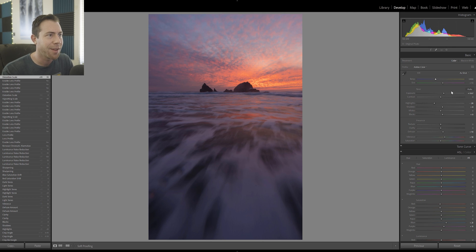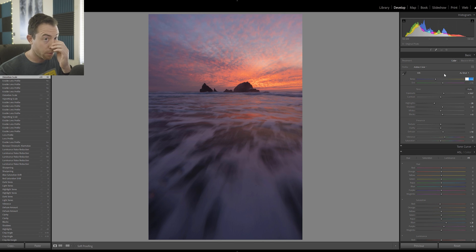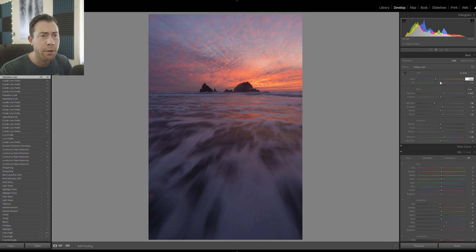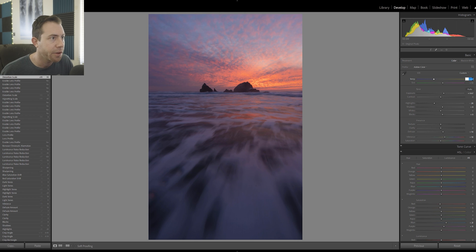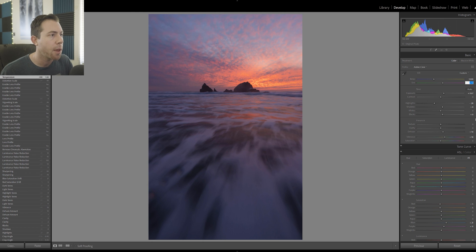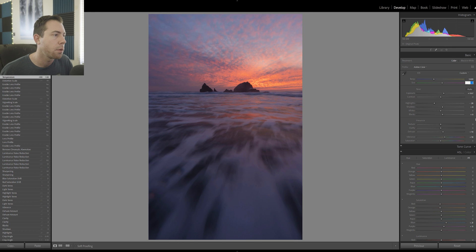For white balance, I wouldn't adjust it too much — just a hint of blue into the photograph could be nice. I like to adjust white balance by clicking on the number and using the keyboard up and down arrows instead of the slider tab, because it's a lot more controlled. Just moving it one or two notches you can already see color differences. I want to be very subtle — introducing just a little more blue and then taking down the tint a bit to bring in some green.